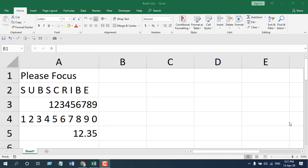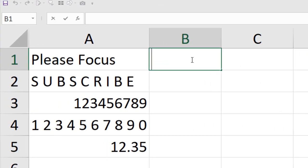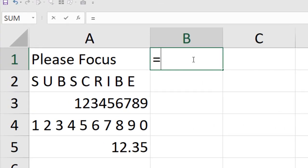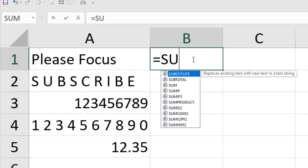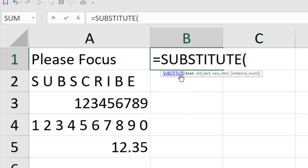The best way to learn a function is to apply it, and we are going to learn how to use the substitute function by simply applying it. First, we'll have to write equal and then write 'su', and you can see here 'substitute' — this is our function today.